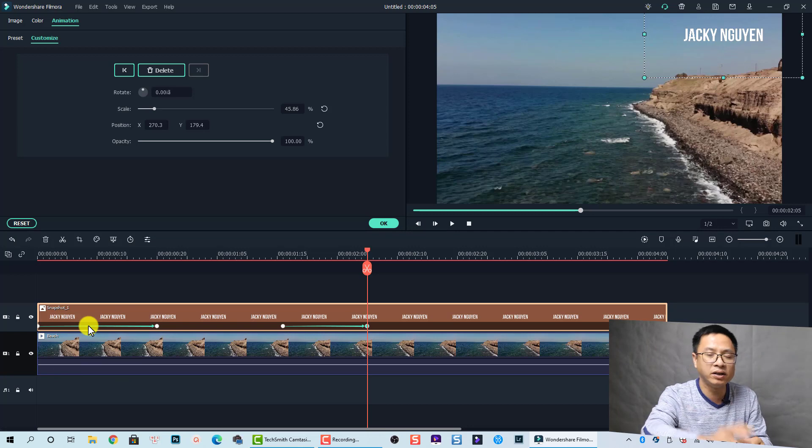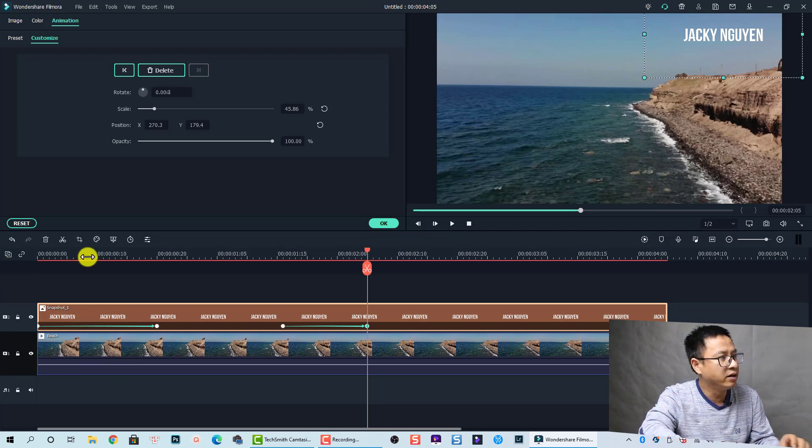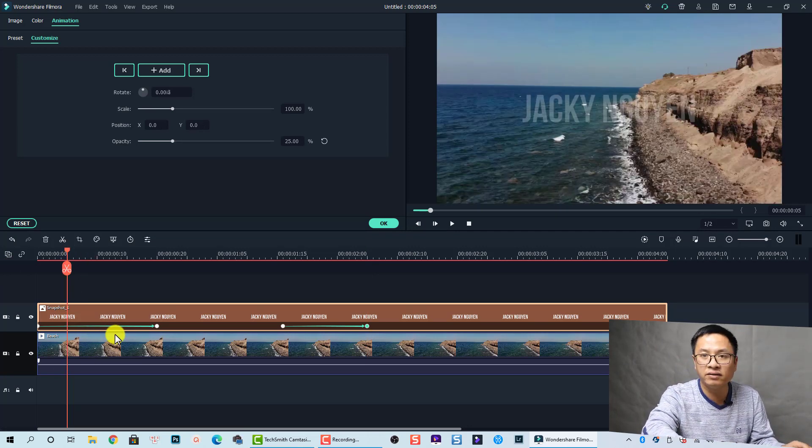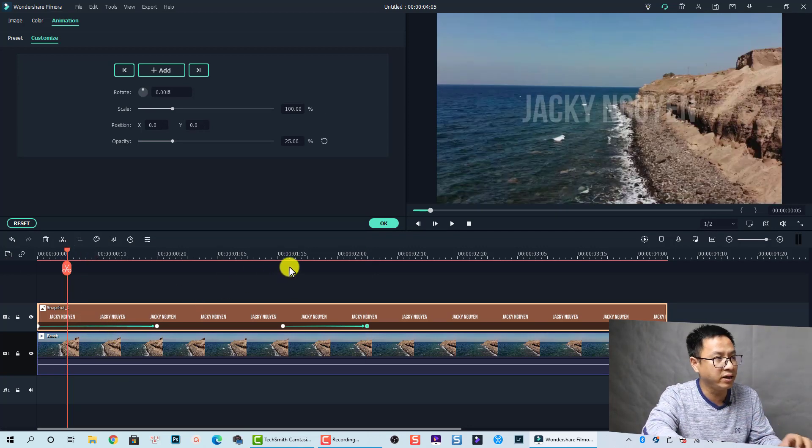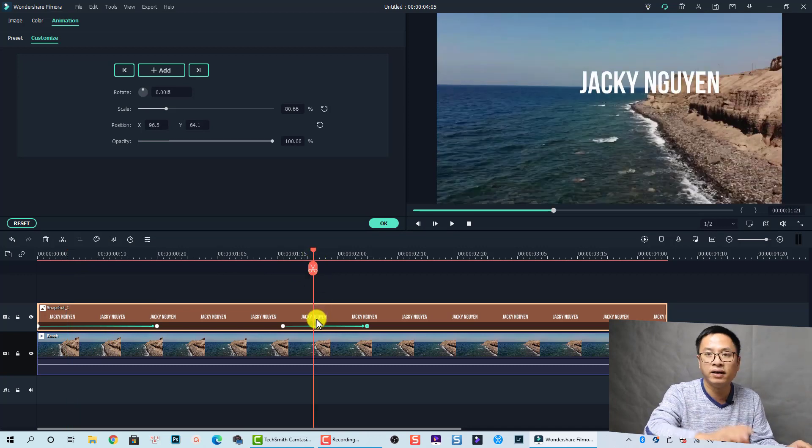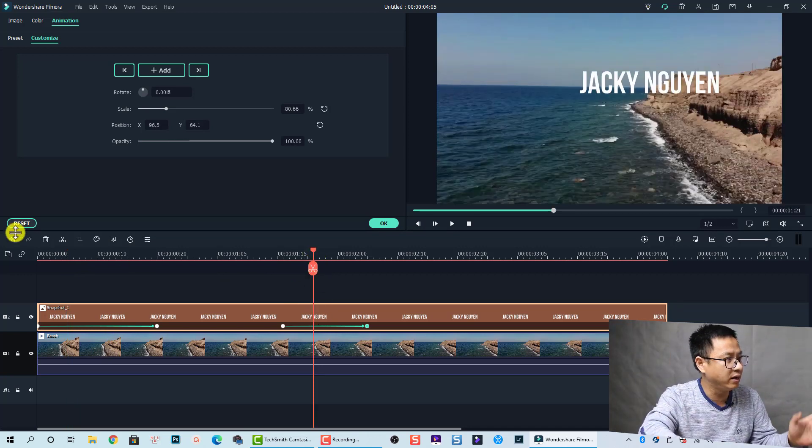So we have four keyframes here, but only two animation effects. The first one is a fading effect and the second one is moving to the corner, right? Let's review it.